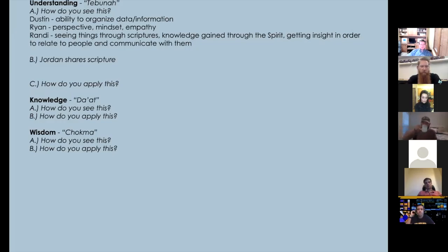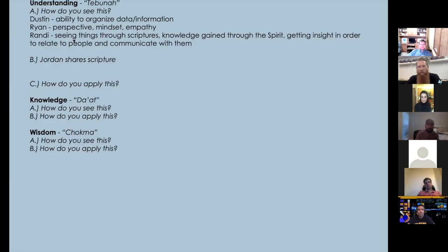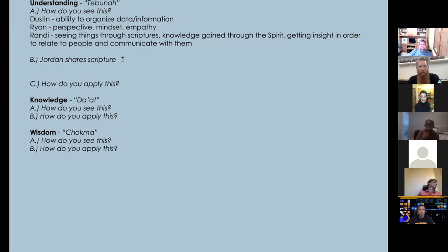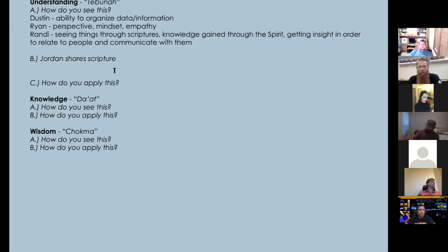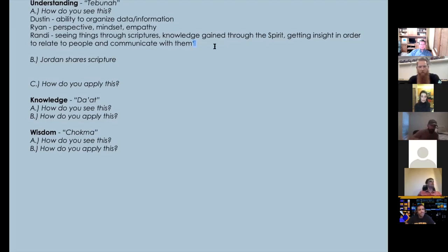Hey Paul, we're talking about understanding, knowledge, and wisdom. You don't have to share immediately, but we're assessing how we see the word 'understanding' right now, then we'll look at a scripture and let the Word tell us what understanding is. Do you have any thoughts? I'll share more as I get into it.